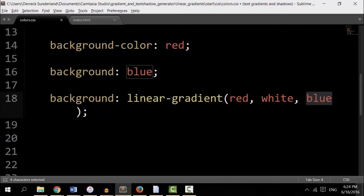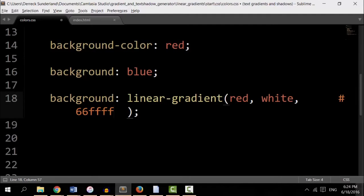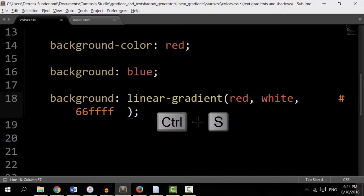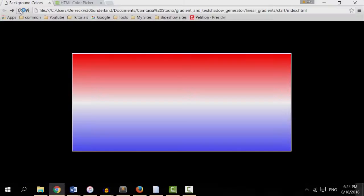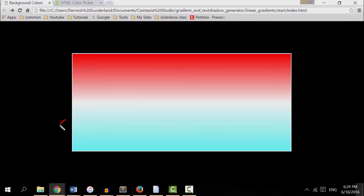We'll take that hexadecimal color and put it in place of the blue. I save that. Now you see the new color here. So, let me try that again.